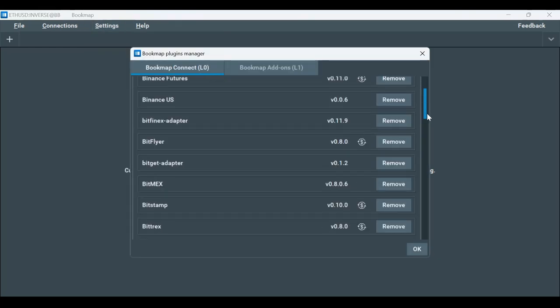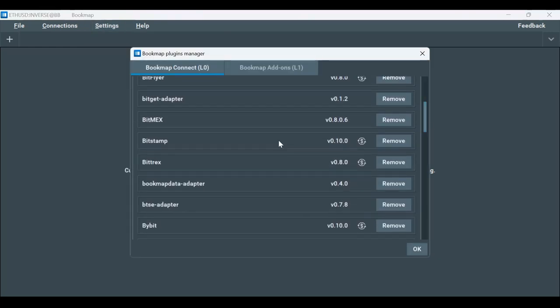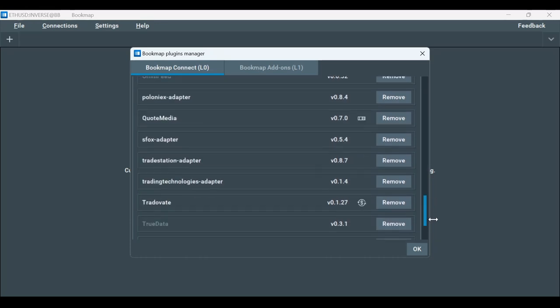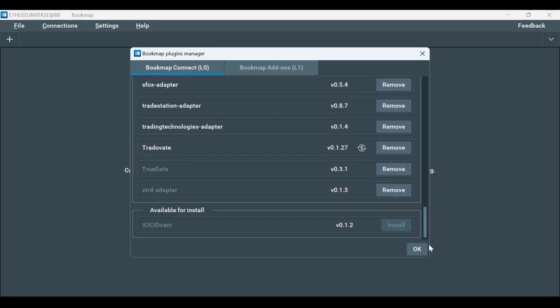Make sure that the Bybit plugin is installed. If you don't have the adapter installed already, scroll down to find a list of adapters that are not installed and install it. If you had to install the adapter, please restart Bookmap.